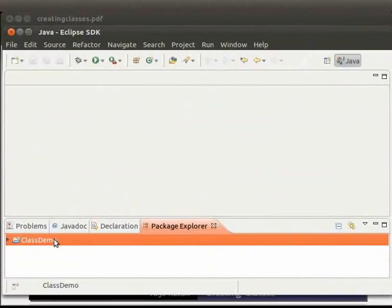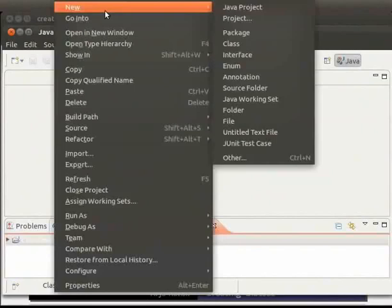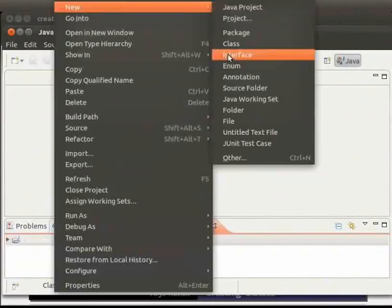We will now create a Java class named student. So right click on class demo, go to new and click on class.